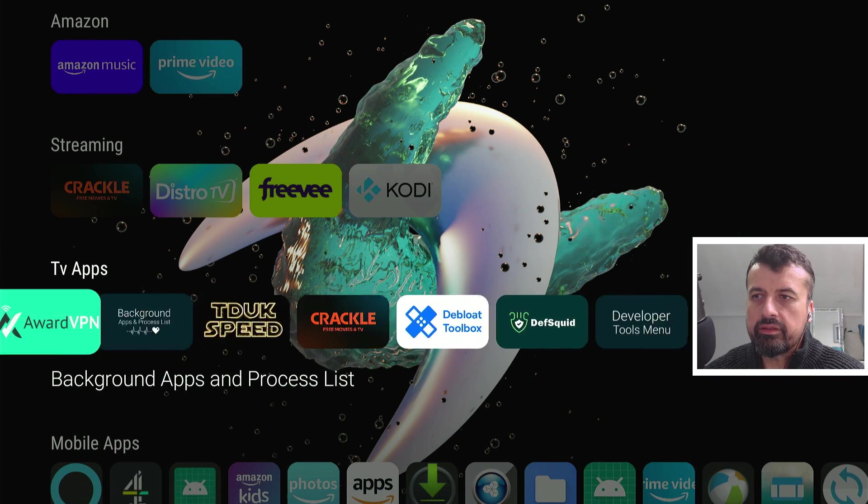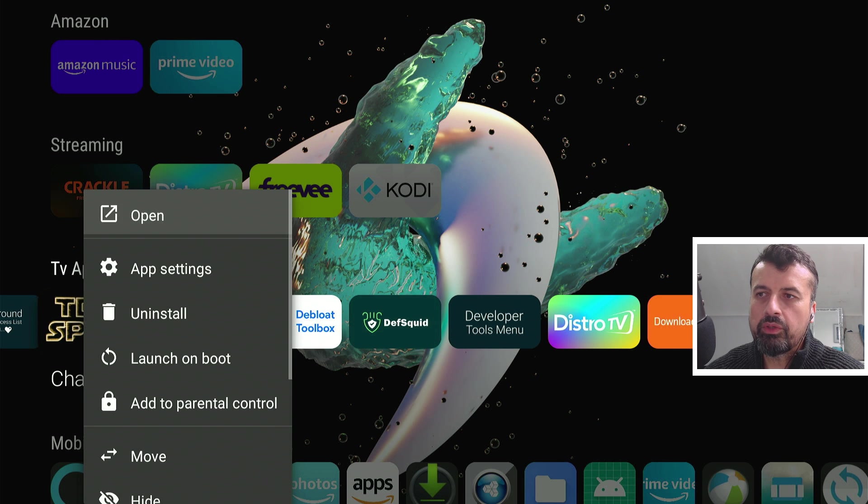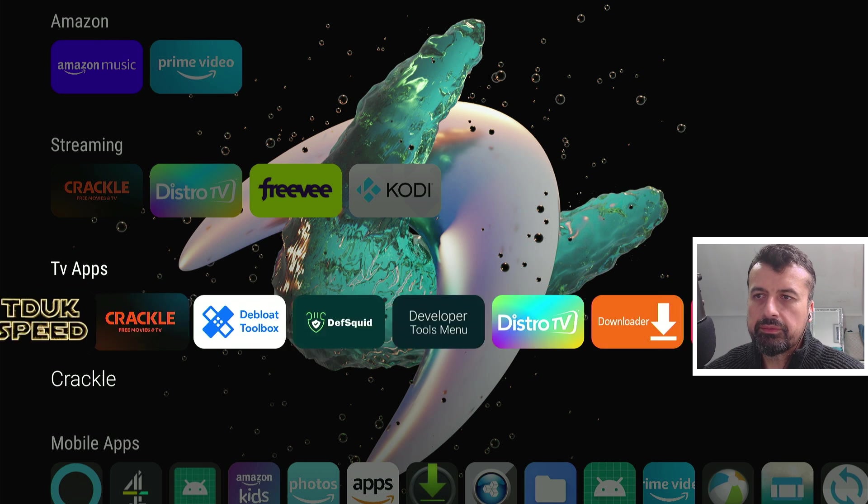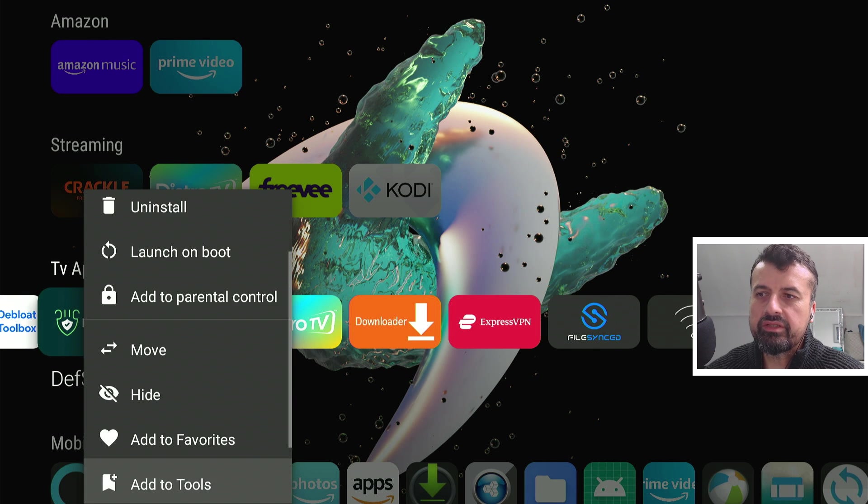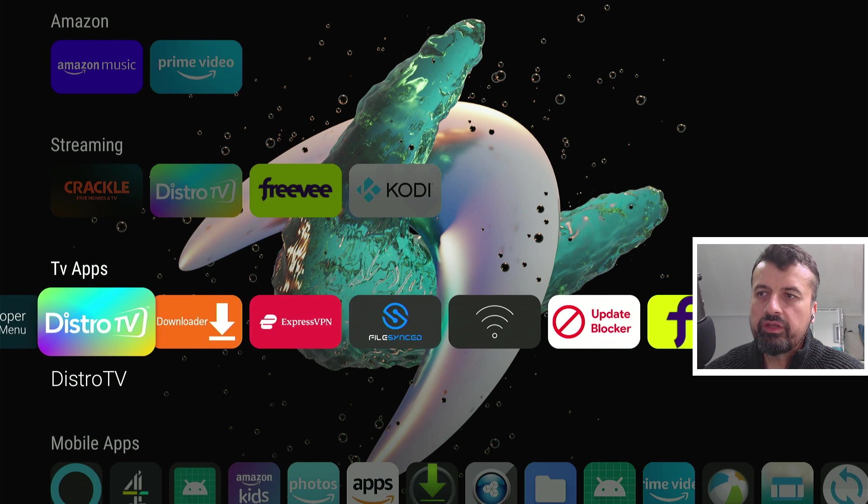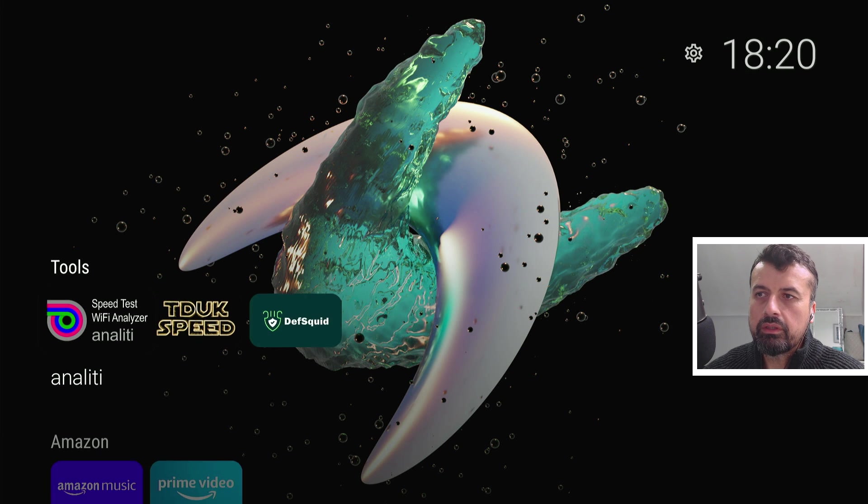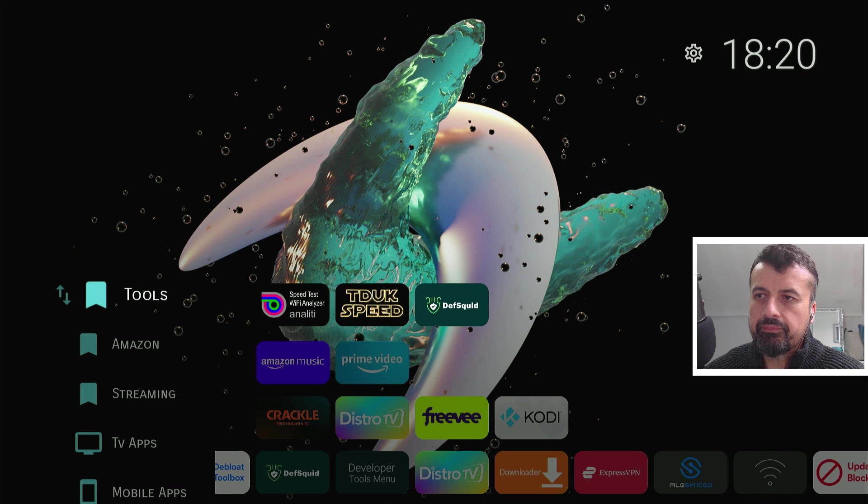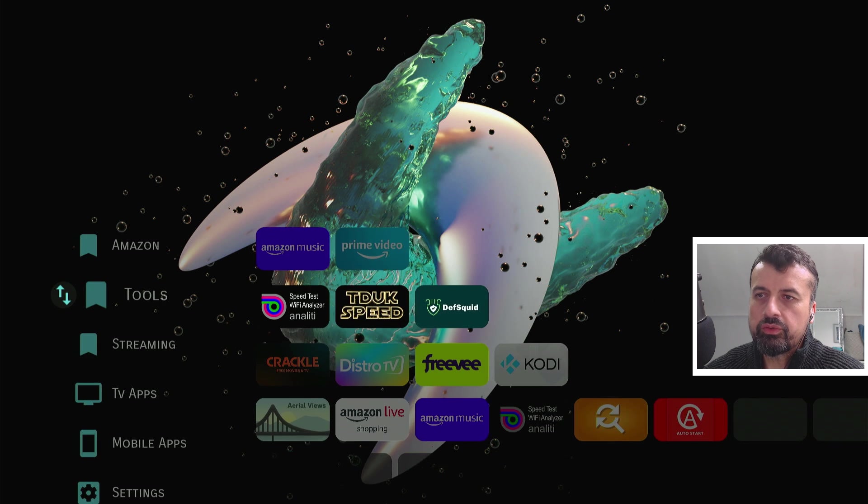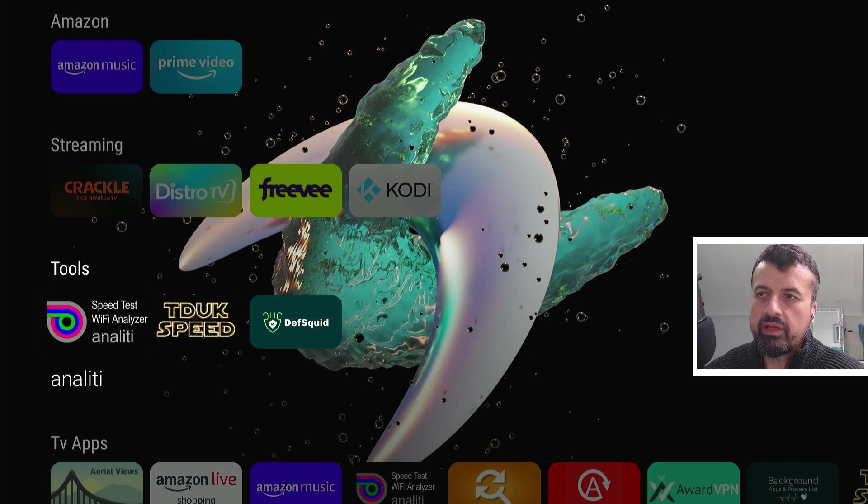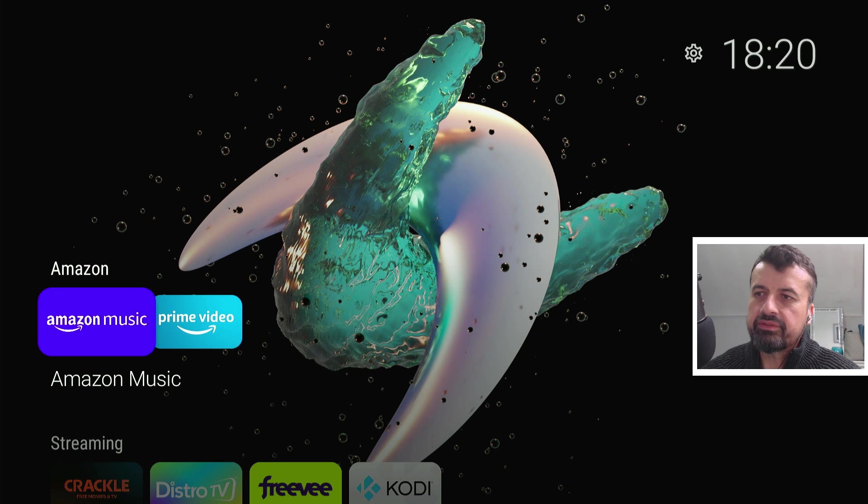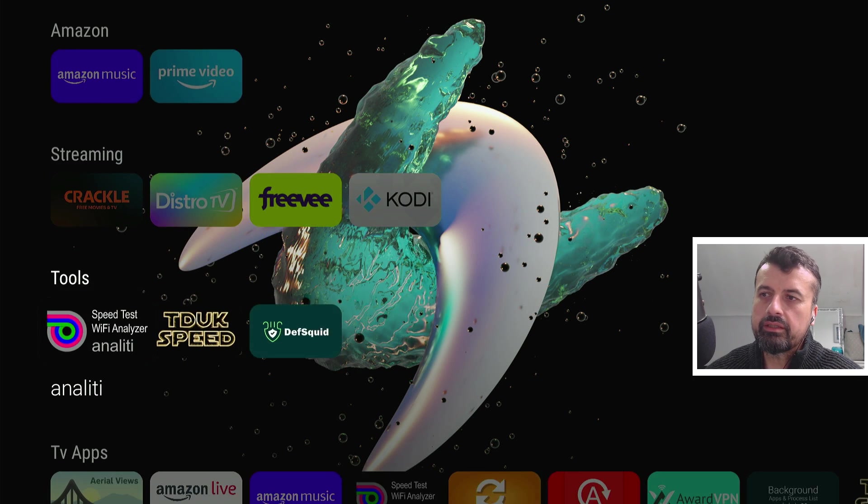Similarly, if I want to add this TDUK speed toolbox, long press select, scroll down, add to tools, let's also add in DefSquid, just to show you how super easy it is, you can create sections, you can move things around, you can hide complete rows, you can reorder things, so let's press left here, left again, let's say I want to move the tools further down, let's move it here, that's now done, we've now brought that down, the Amazon apps are near the top, we have the other ones here.